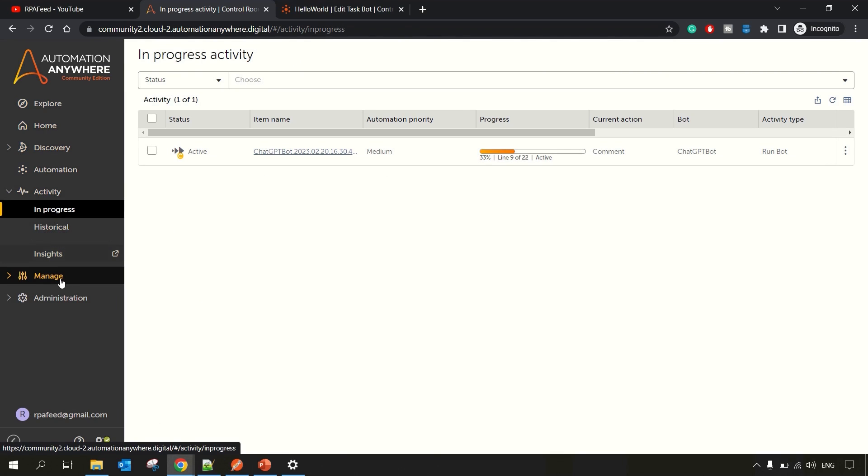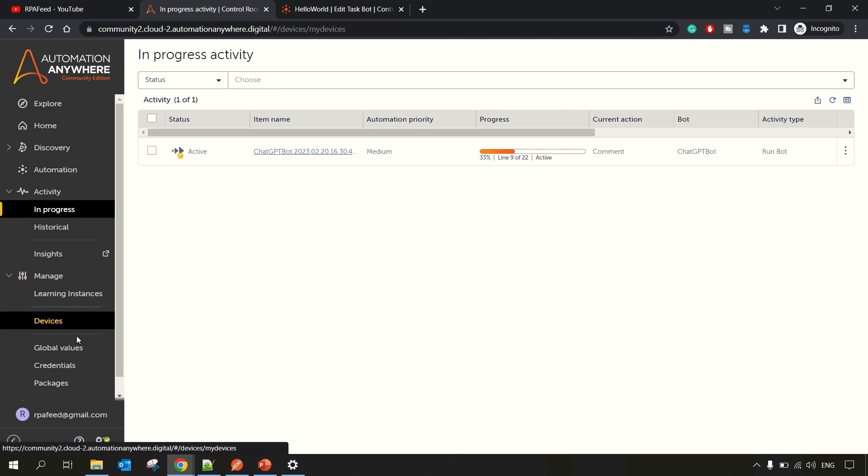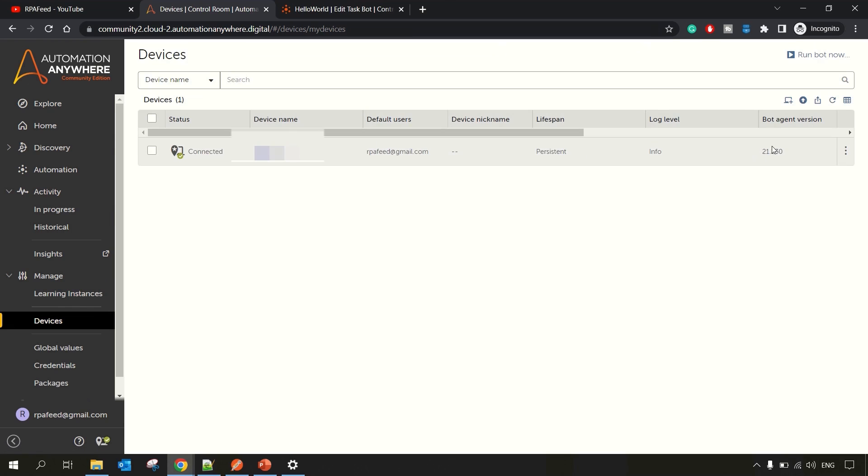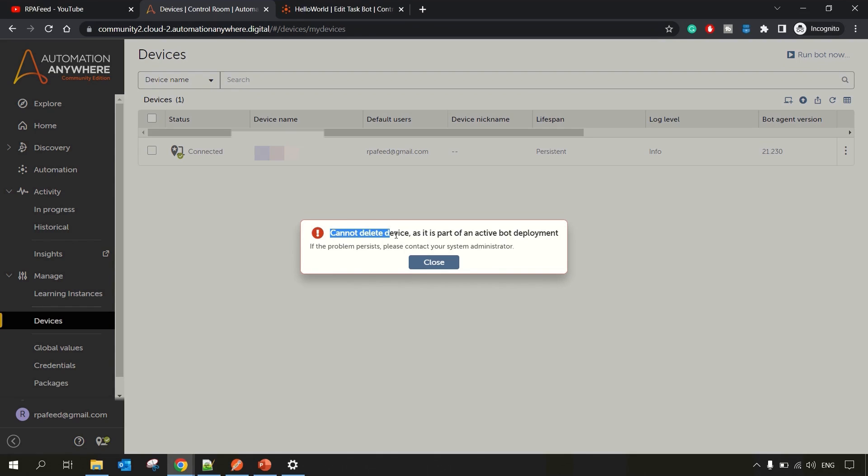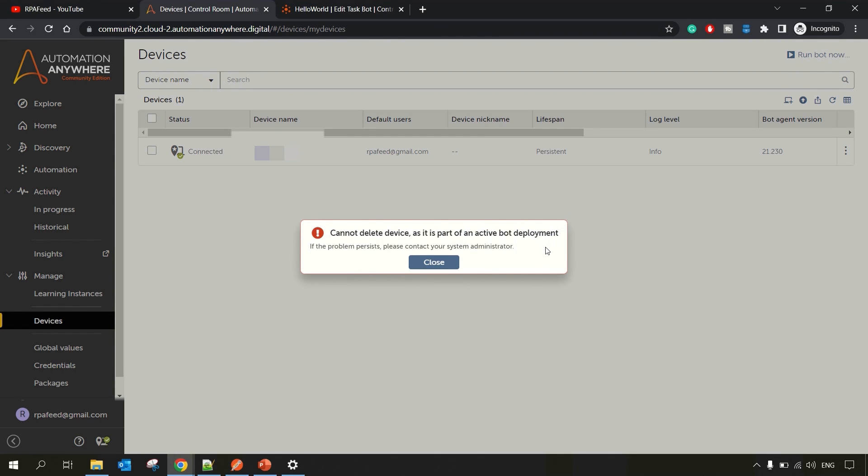So what you can do is now you might try to go to the device section and try removing this device. You have a delete button over here - Delete Device, Yes - but you will still face this issue: 'Cannot delete device as it's a part of an active bot deployment.'